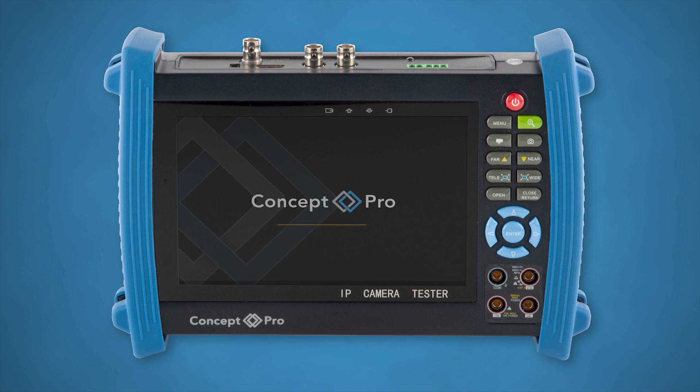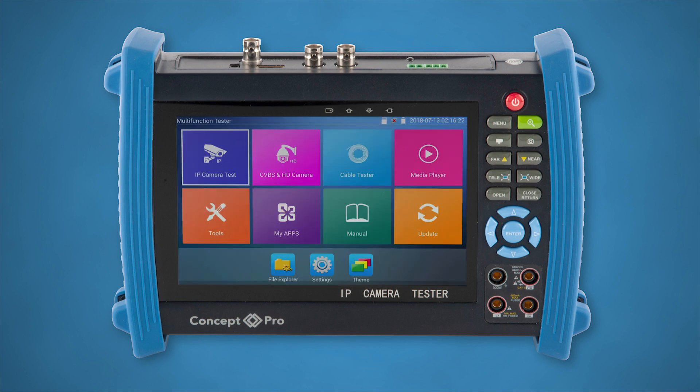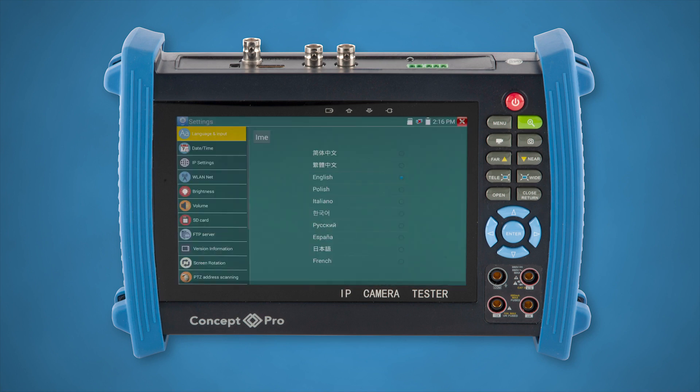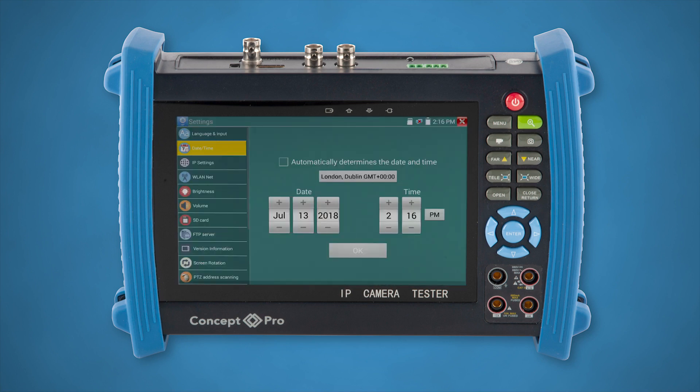Firstly, if you're using the monitor for the first time, it's important that you are using the correct time and date. After the monitor has booted up, tap on Settings, then Date and Time, and set the date and time in here. Tap OK and then Yes.